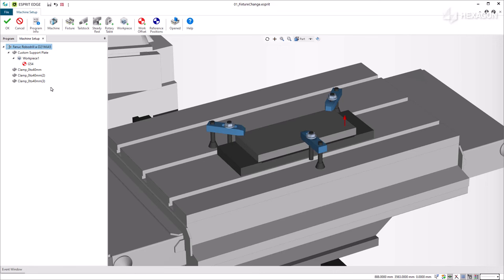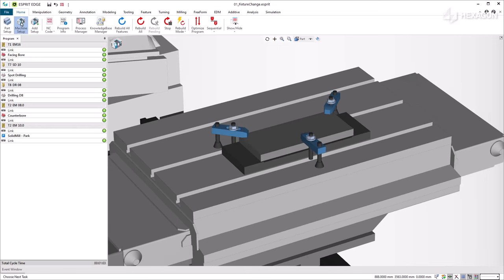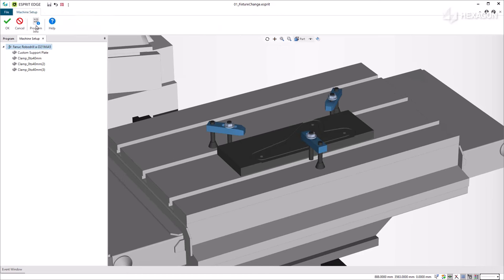In the first setup, the workpiece is on a supporting plate and both are clamped together with three top clamps. The first machining sequence is about facing, drilling, and boring three holes so we can then bolt the workpiece down to the plate in a second setup.